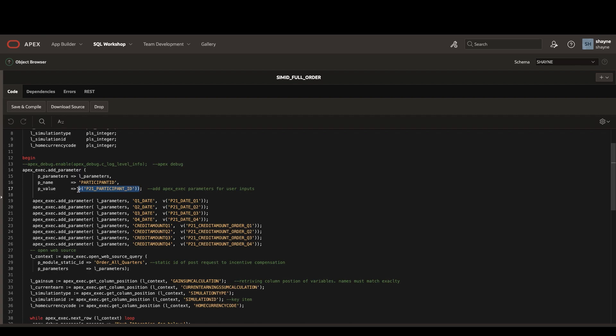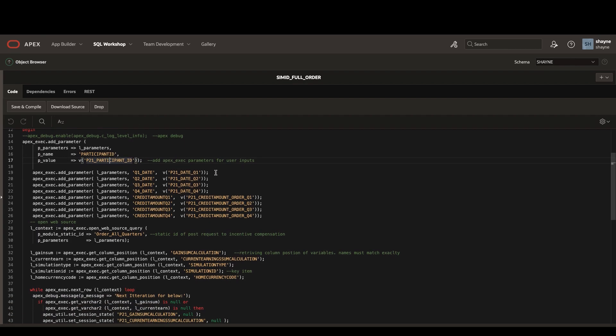There are also some date parameters we're passing for the end of each fiscal quarter. These dates are stationary for every fiscal year from user to user. Based on the fiscal year that you're calculating, these dates will be pre-populated into hidden fields on the Apex page, and then be passed in as parameters here.